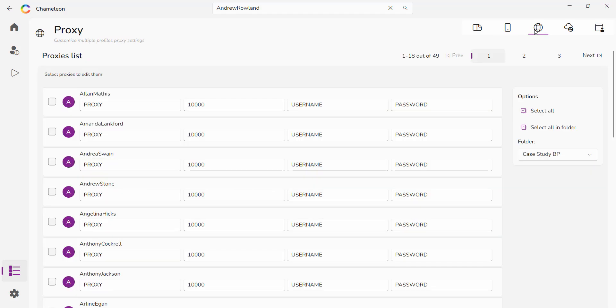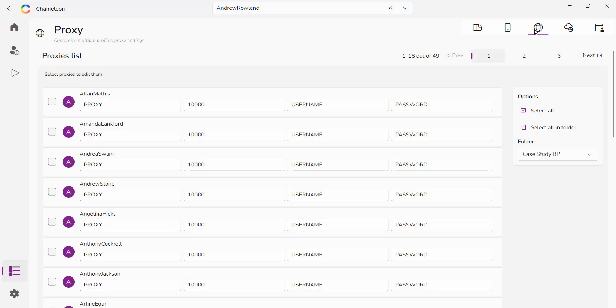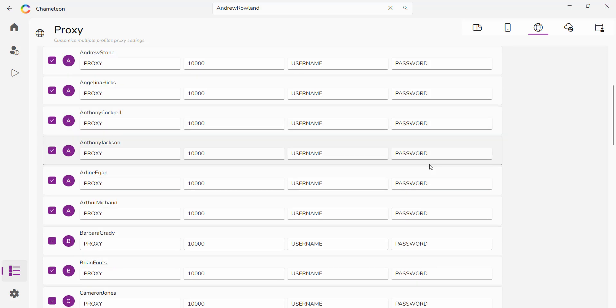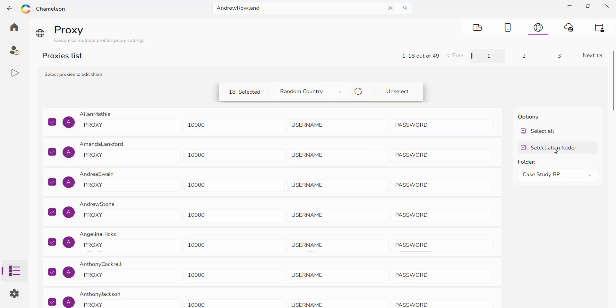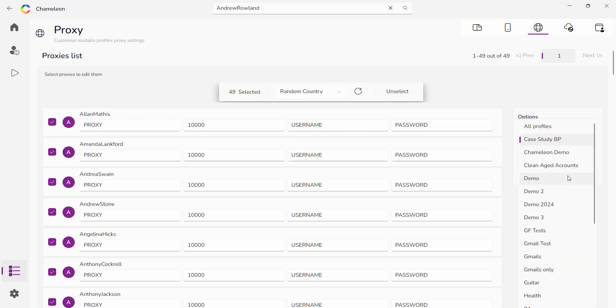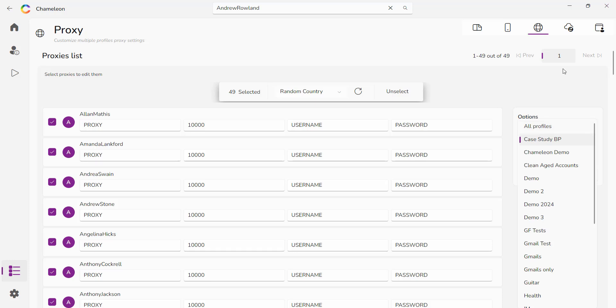This here is where you manage all of your proxies. You can either select all the proxies on the page or select all the proxies within the folder and it'll go ahead and change all 49 proxies within that folder. You can use the system that we have built in, your own system. It's entirely up to you. Completely customizable. You can change one by one. You can also decide which folder you want to use from here and you can also decide if you want to change all the profiles, all the proxies across all the profiles.